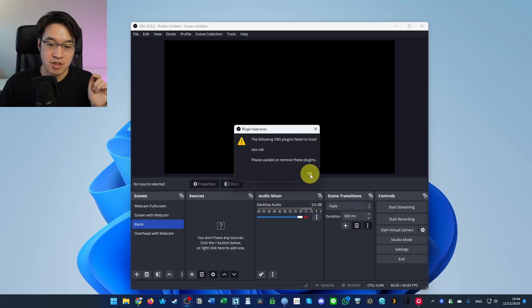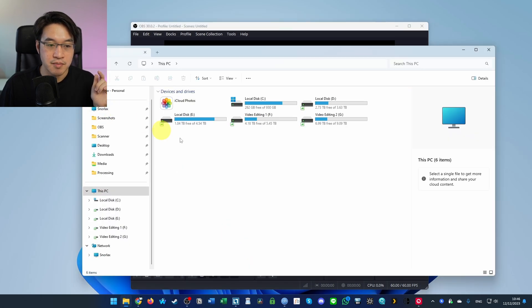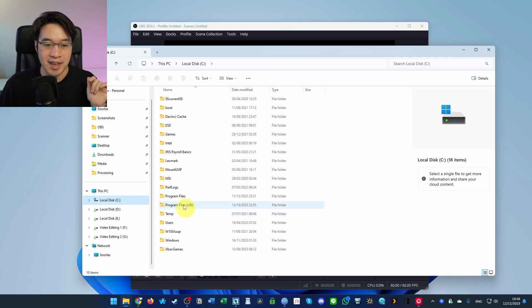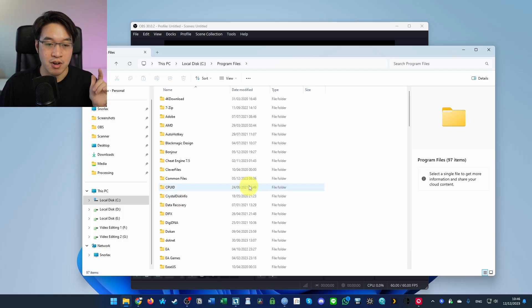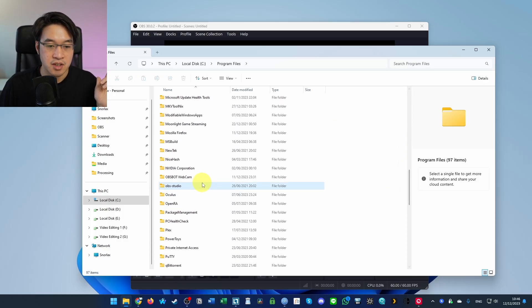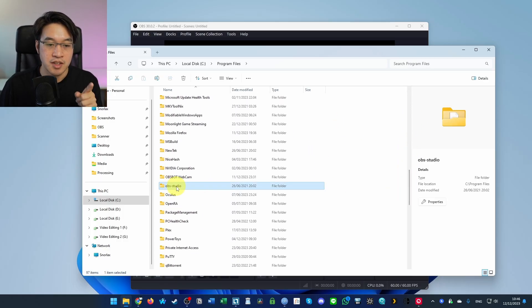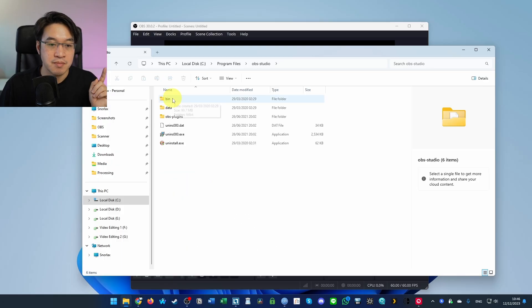What we're going to do is press the OK button here, then we're going to go to File Explorer and then to our C drive and go to Program Files. Double click on Program Files and then scroll down until we get to OBS Studio. Double click on OBS-Studio.